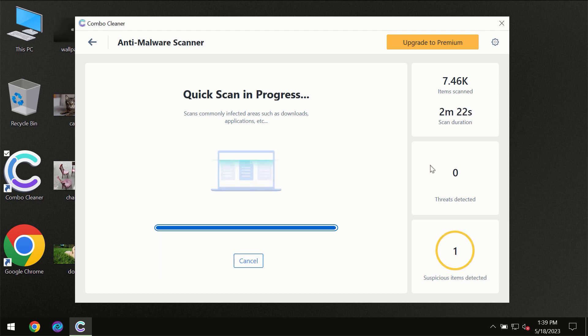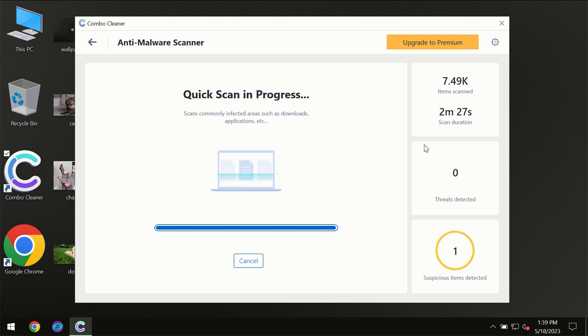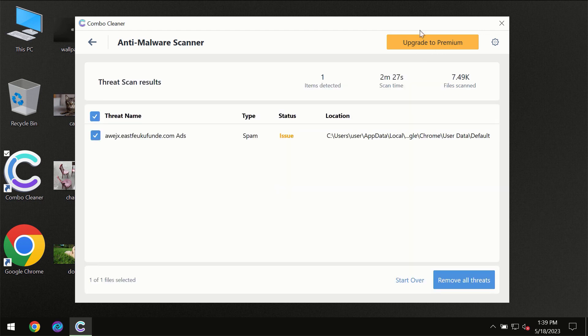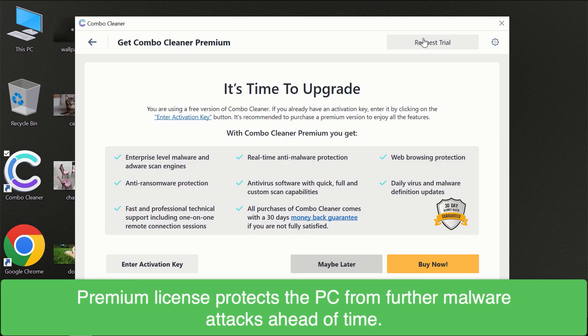Of course some threats can be removed manually. However we recommend that you consider upgrading to the premium license of ComboCleaner to make sure your computer is always under decent protection.